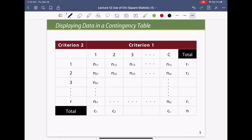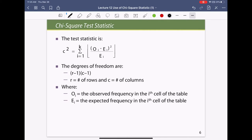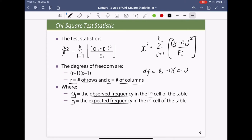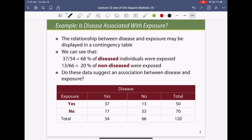A contingency table is represented in matrix form with R rows and C columns. The chi-square statistic is calculated as: chi-square = Σ (O_i − E_i)² / E_i, summed over all K cells. The degrees of freedom is (R − 1)(C − 1), where R is the number of rows and C the number of columns. O_i is the observed frequency and E_i is the expected frequency in cell i.